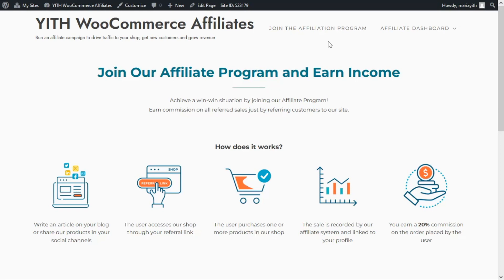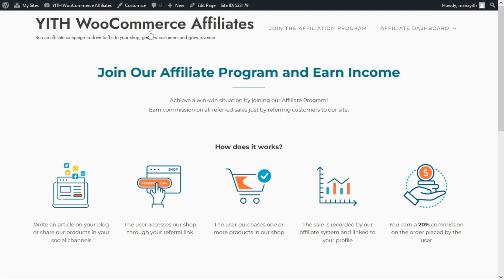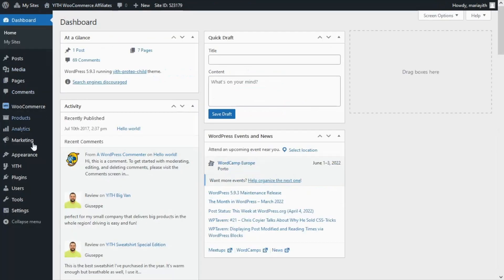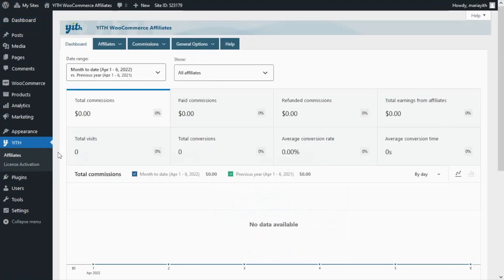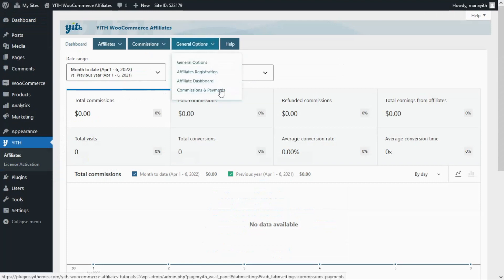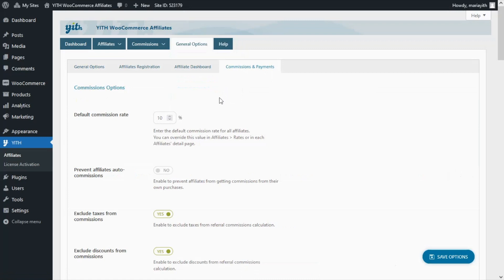Here we are inside the demo I've used to record the tutorials for GIF WooCommerce Affiliates. To begin, let's go over to our dashboard, find GIF, and click on Affiliates. To configure the global commission rate for our shop, all we need to do is go over to General Options, then Commissions and Payments.